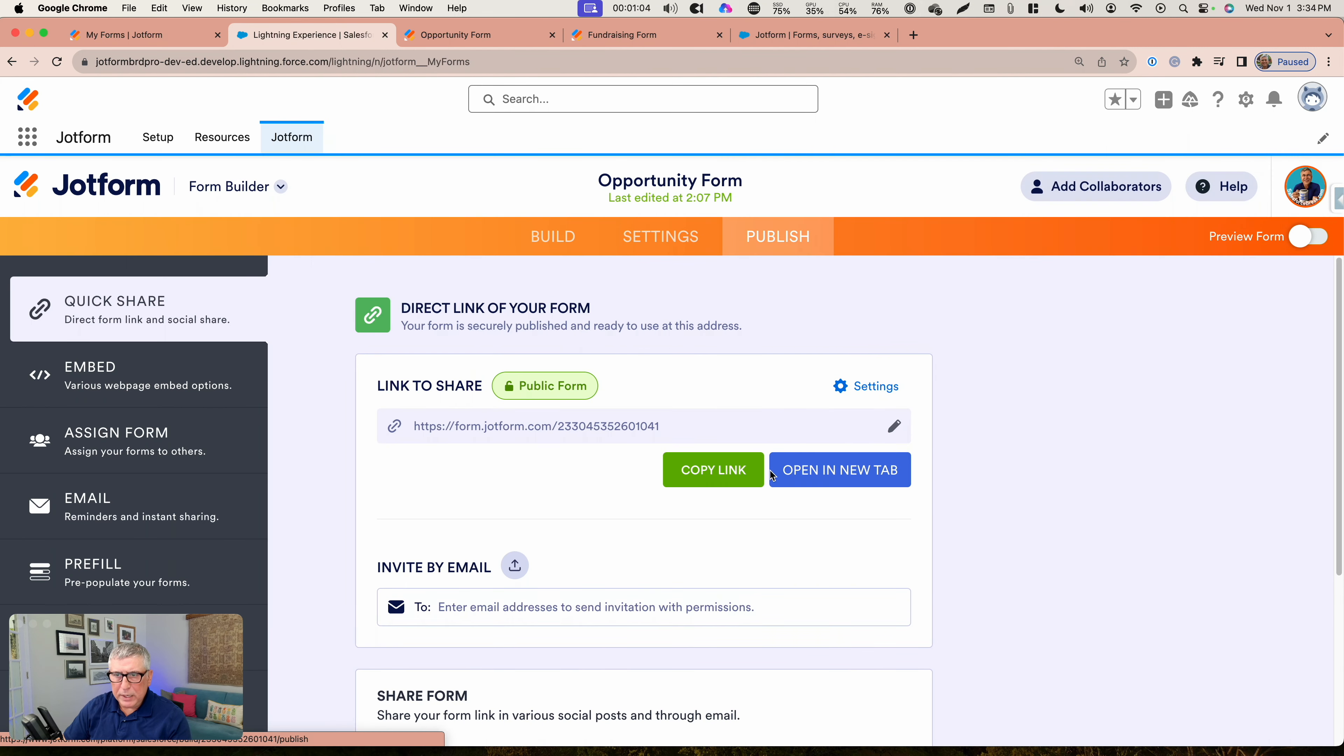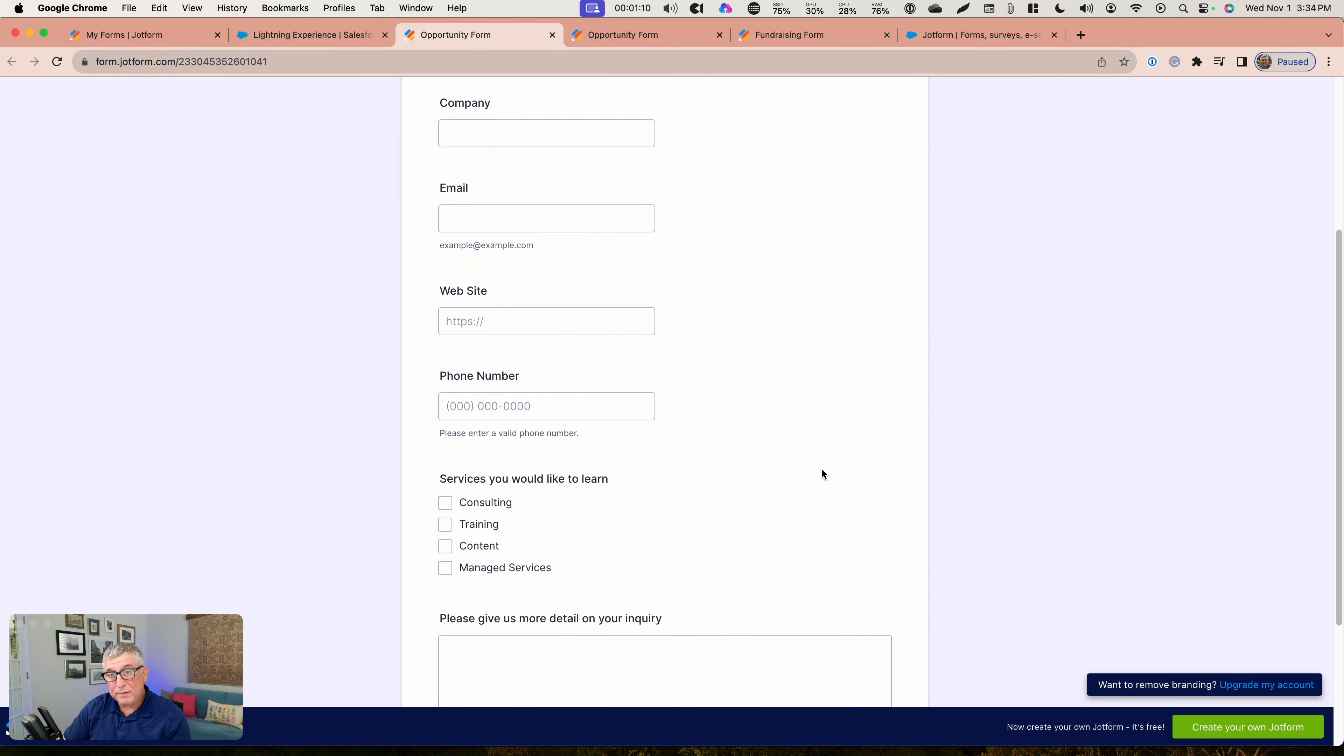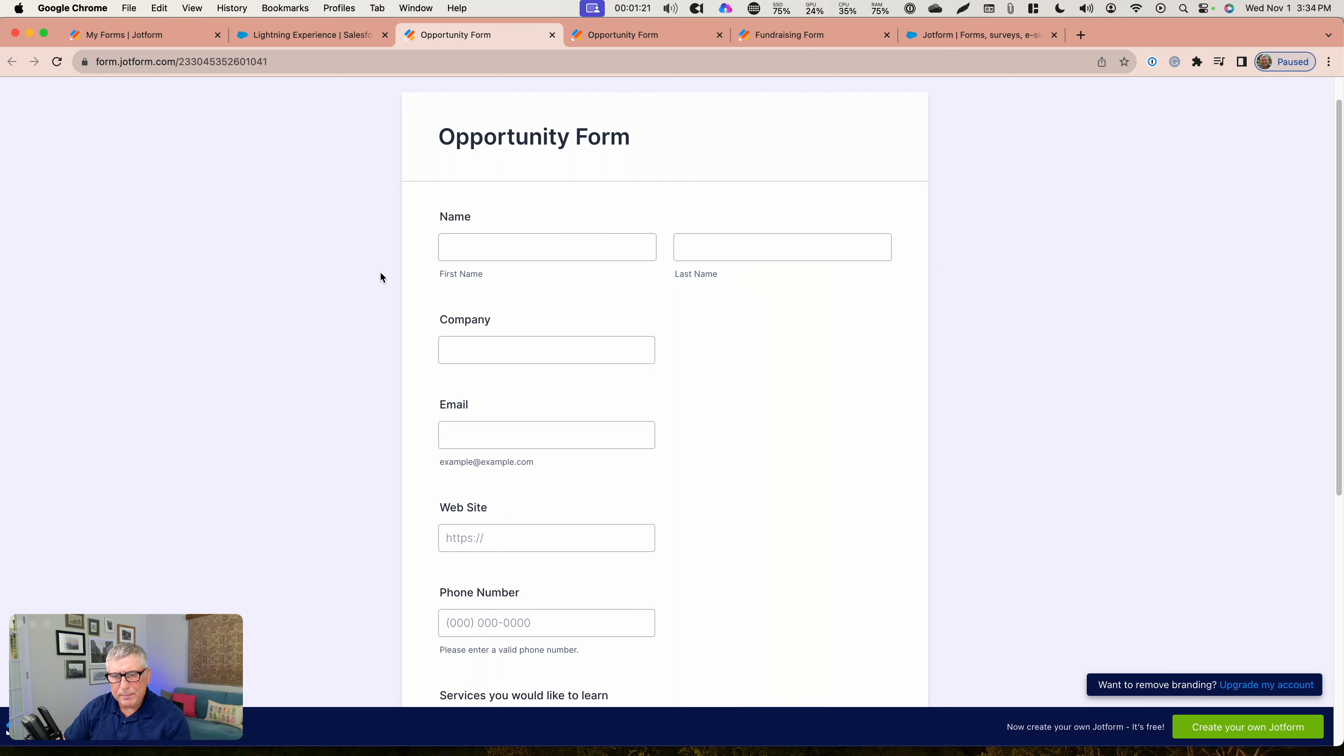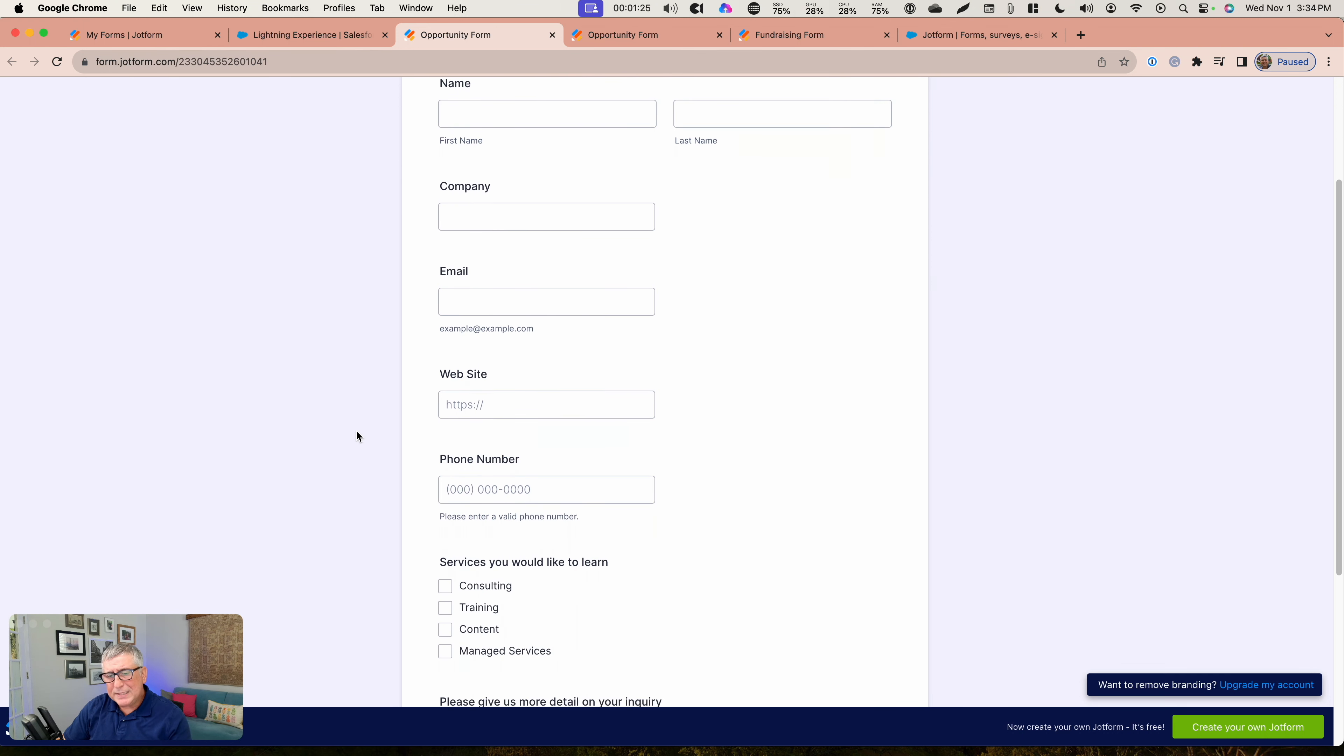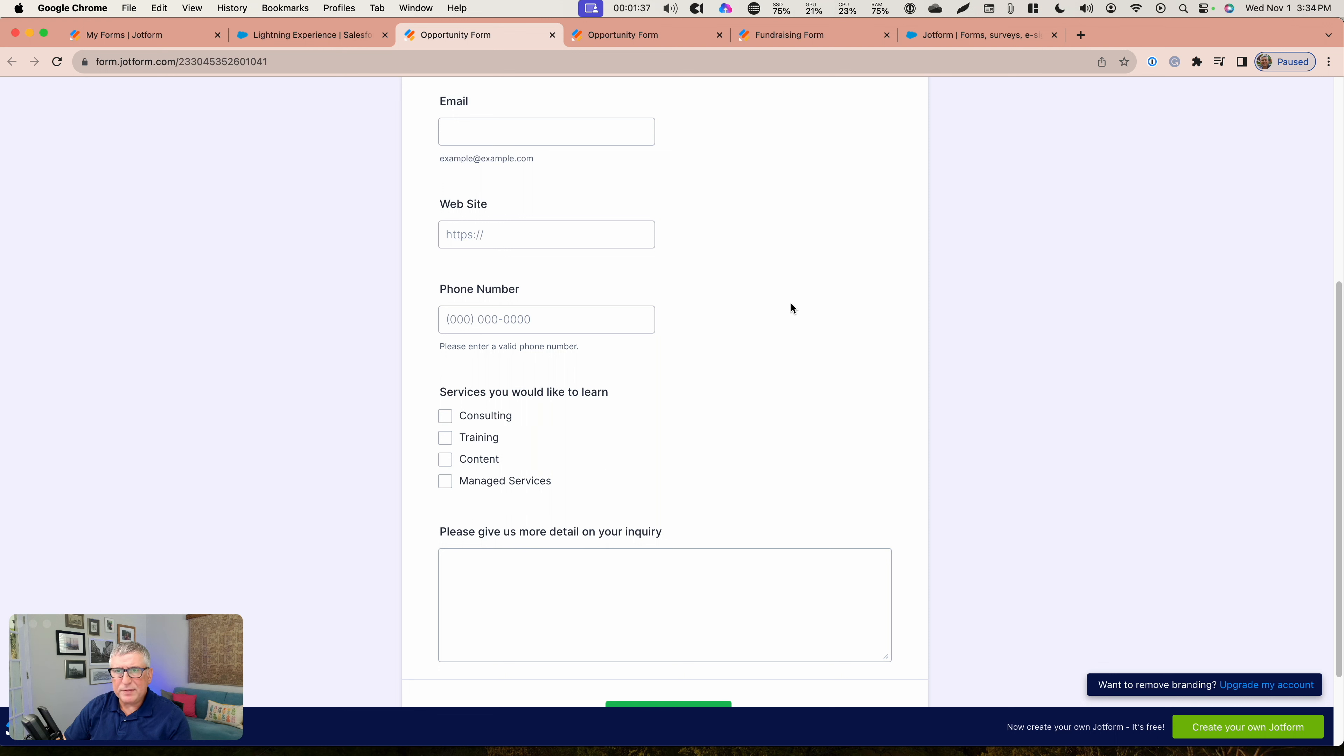When I have the person submit this form, what it is really doing is it's creating an account using the company name. It's creating a contact under the account using the first name and last name and email and phone number, and it is also creating an opportunity that is going to record all these preferences for the person who submitted the form, the services that they are interested in and all the detail behind it.